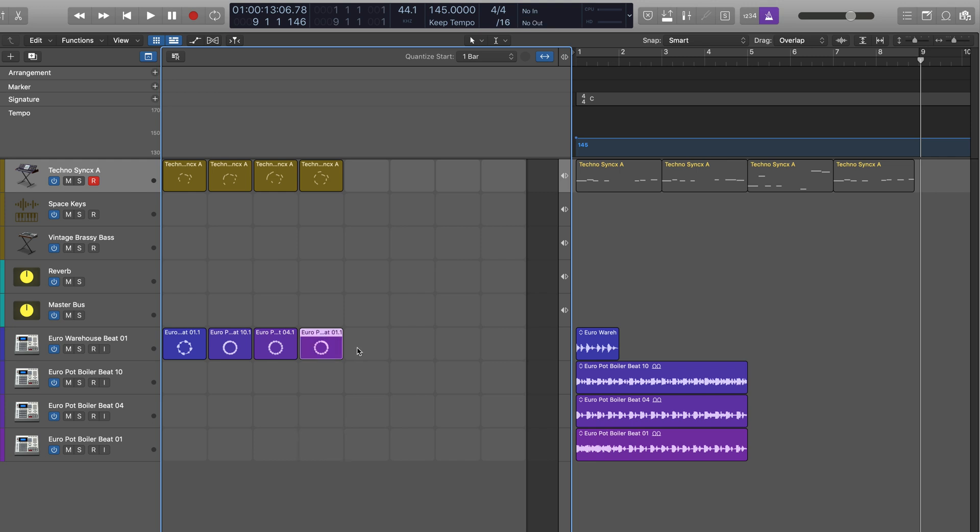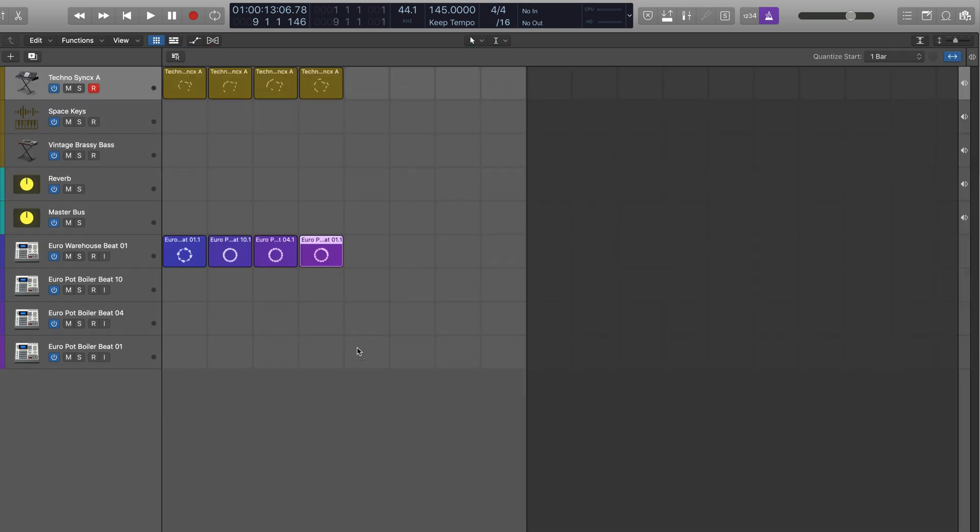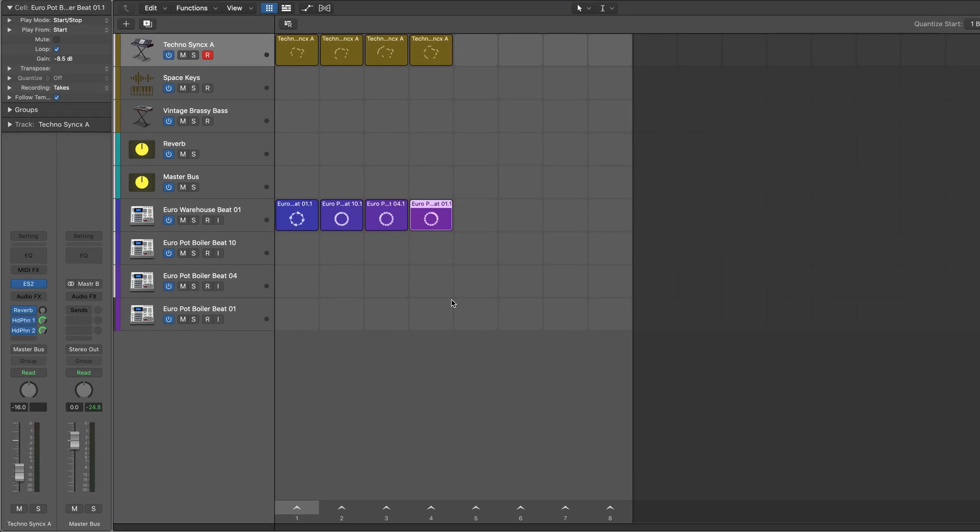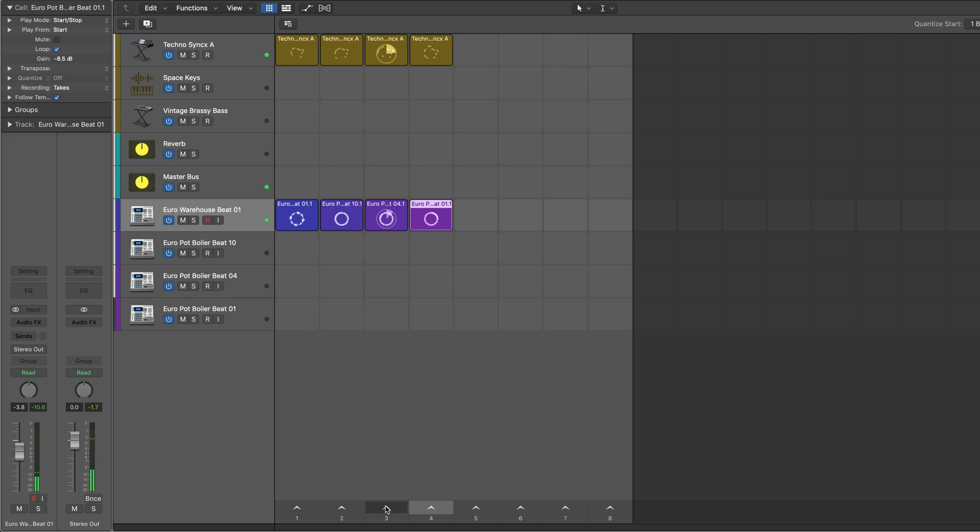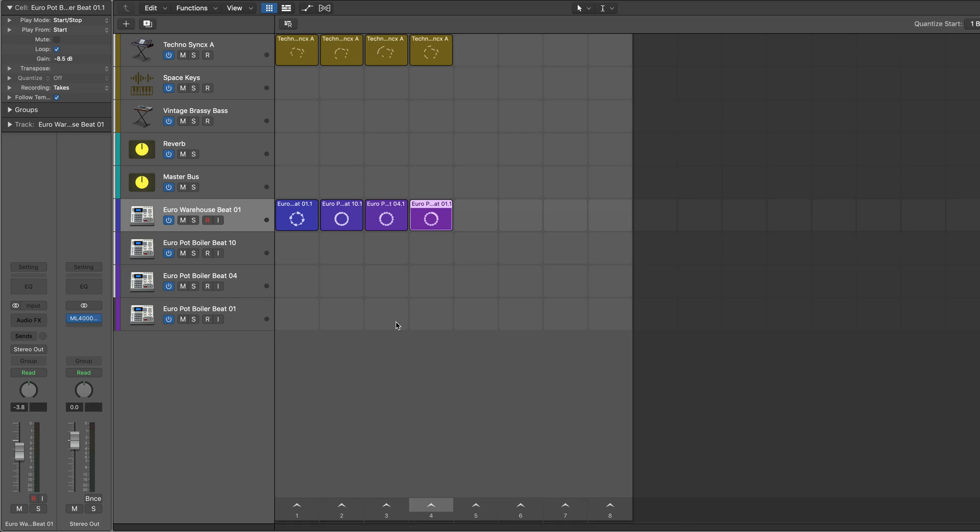And let's add some other parts to this. I'm going to hit option L so we can work just in the live loops grid. But for now, I can hear the two of these together. So we've got some nice variations like that. Let's look at some other parts.